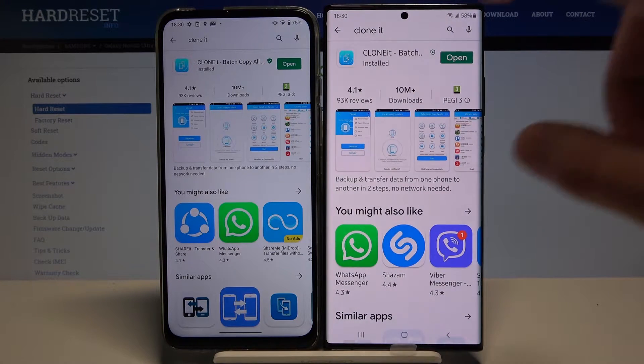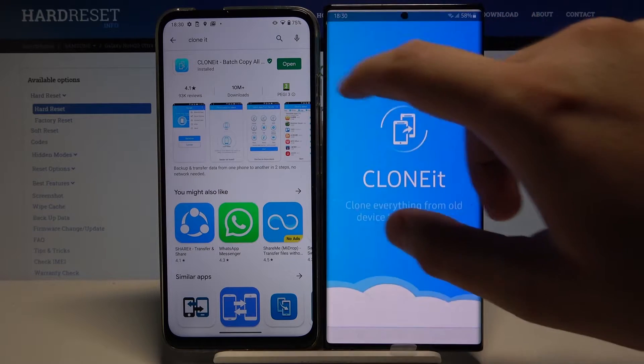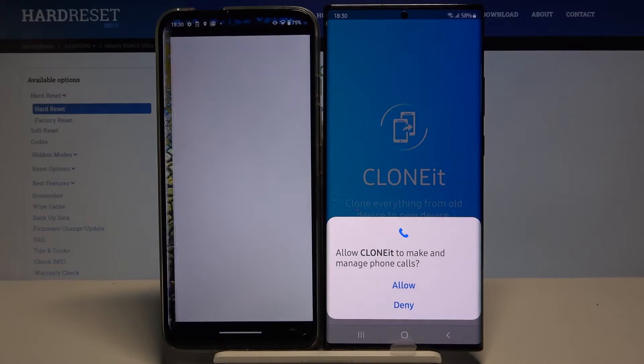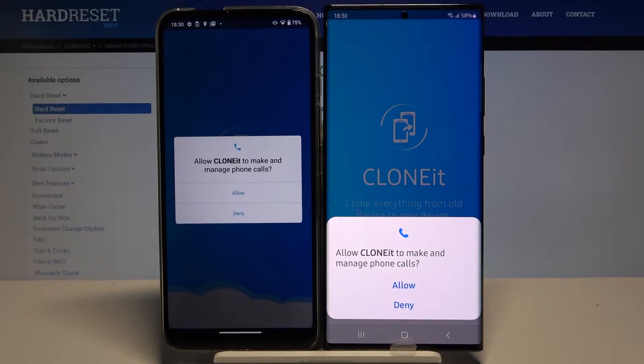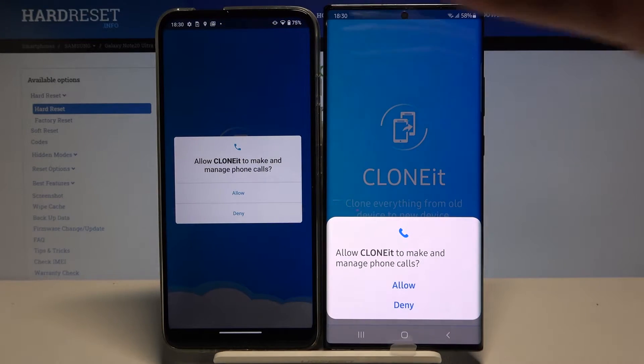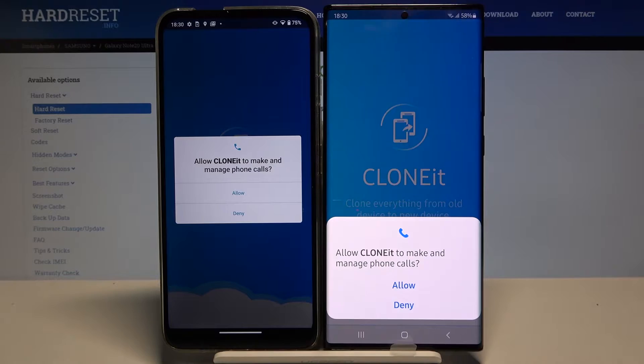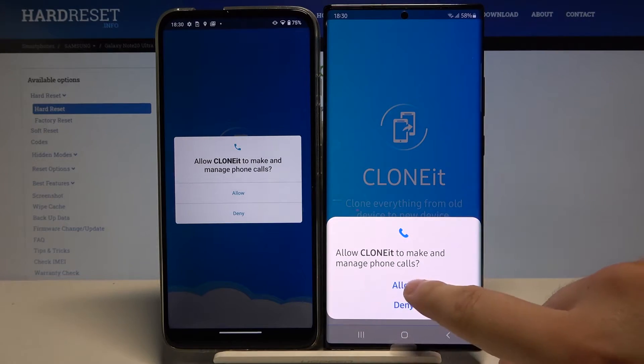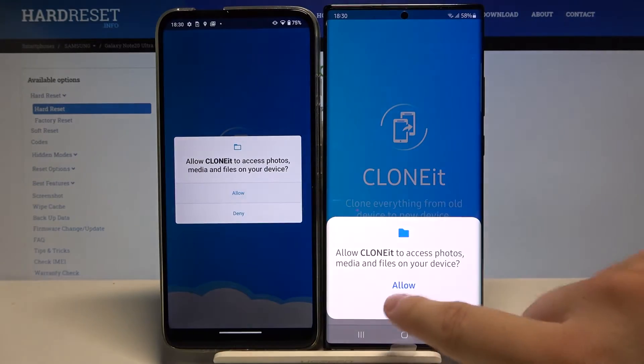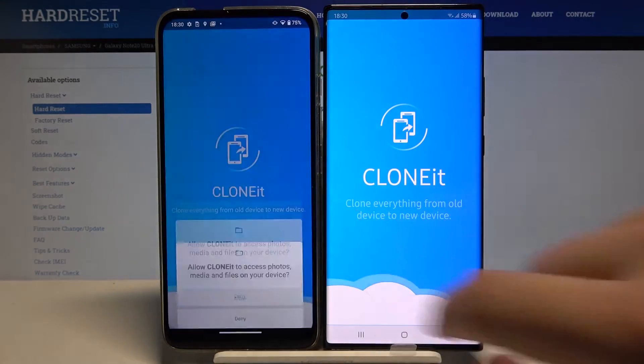We can open it right now on both smartphones. We have to grant permissions and accept all of these requests, so just click Allow every time.